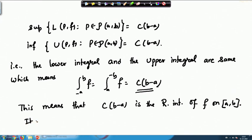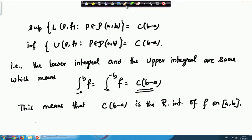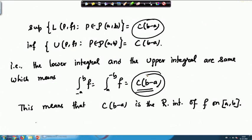Since the lower integral and the upper integral are equal, their common value c(b-a) is the Riemann integral of f on [a,b]. So ∫ₐᵇ f = c(b-a). We have shown that the constant function f(x) = c is Riemann integrable on [a,b]. We will look at one more example in the next lecture. Thank you for your attention.